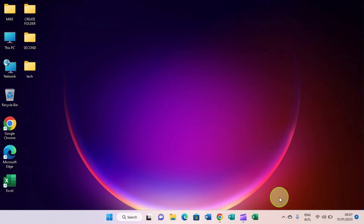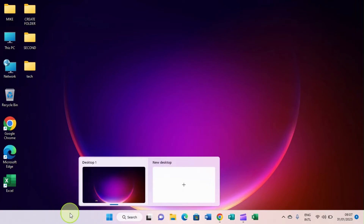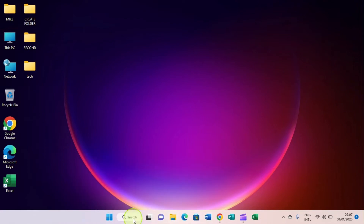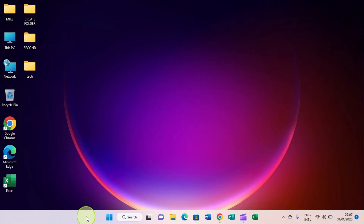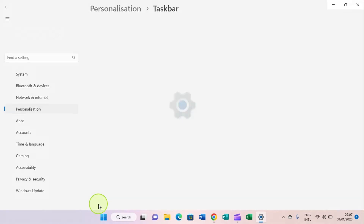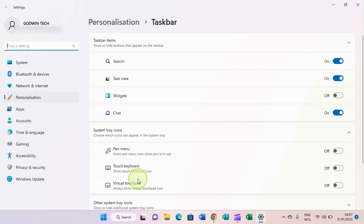A lot of people want to make other customizations to the taskbar — for example, shifting the apps to the left, which is the default setting in other versions of Windows. Windows 11 comes with a new arrangement where the start button is centered. To make changes, right-click on the taskbar and select 'Taskbar settings'. This will open a taskbar settings page where you can make a lot of changes.